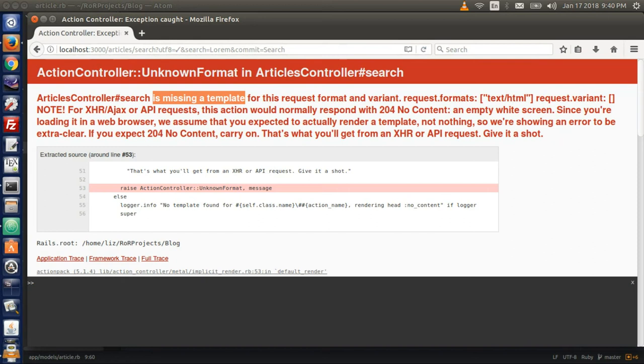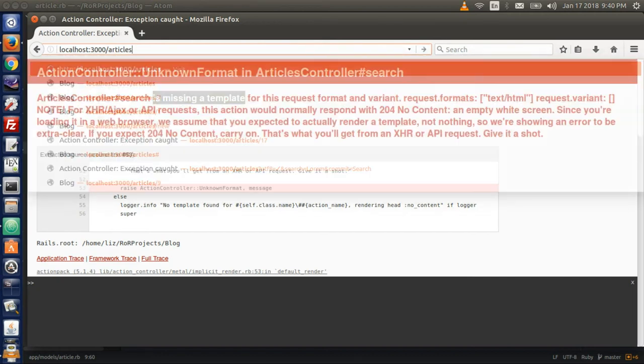There we go — this is the error I wanted: missing a template. Remember, we created a search action but the search action needs a template for it to work.